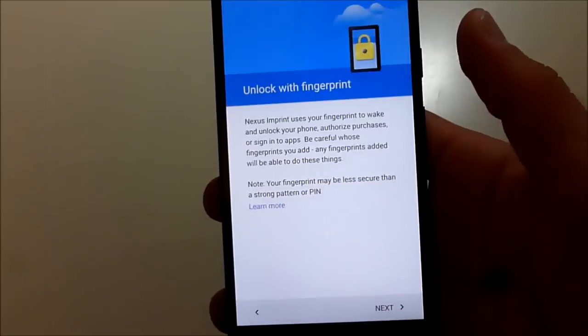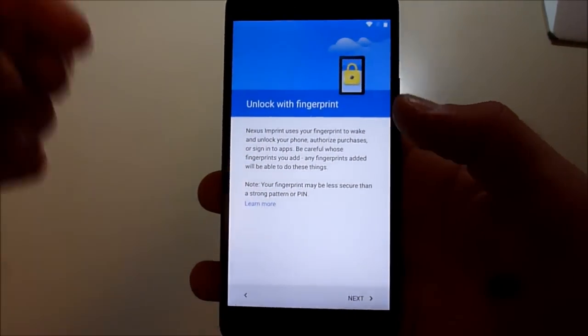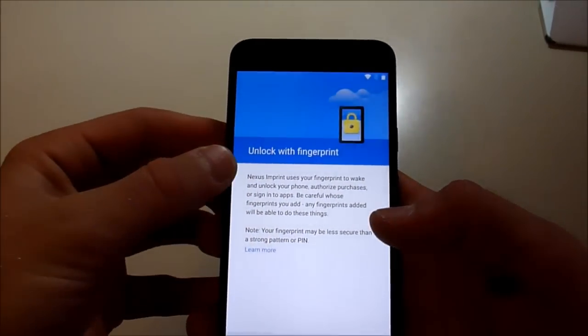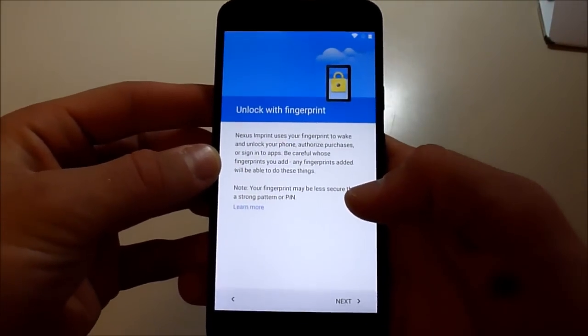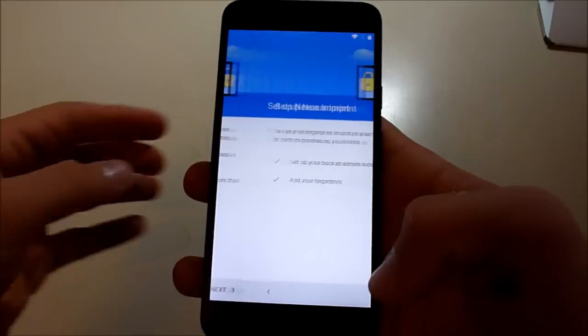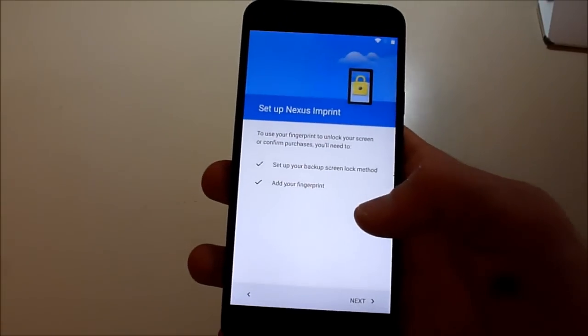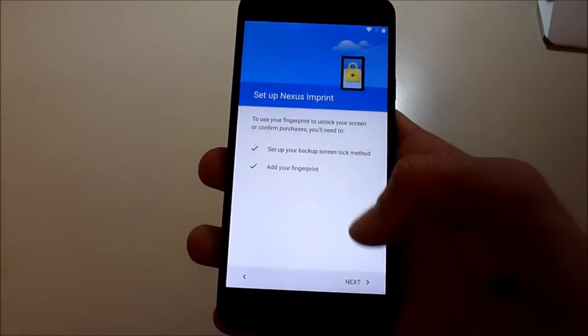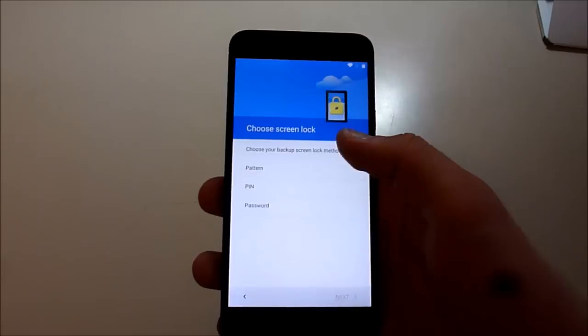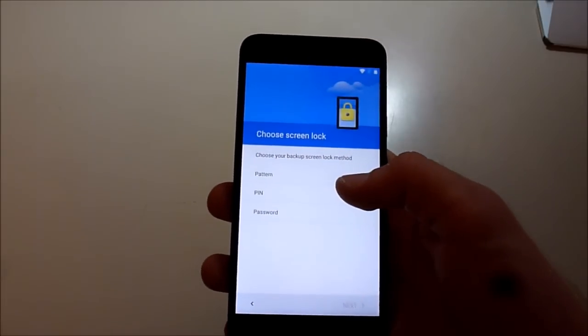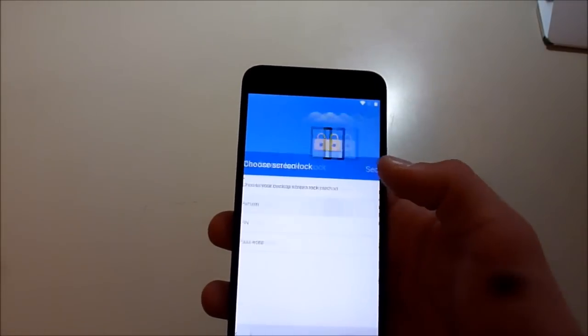Let's just see. I've heard it's a really quick process. Nexus Imprint. Okay, set up your backup screen lock method, add your fingerprint. All right, backup pattern.